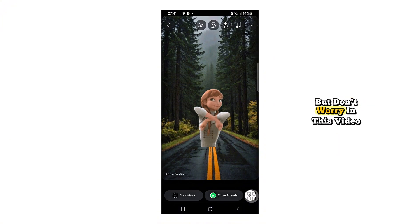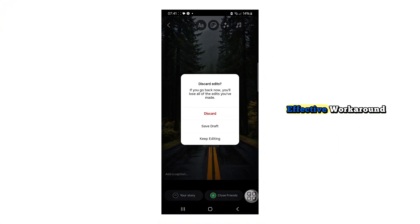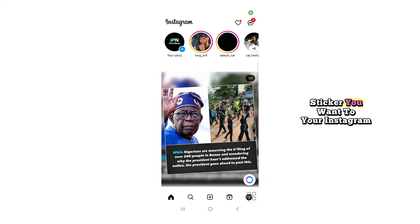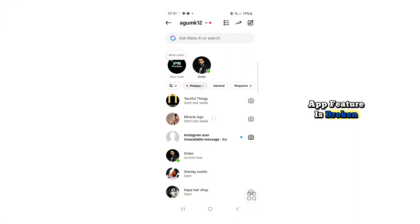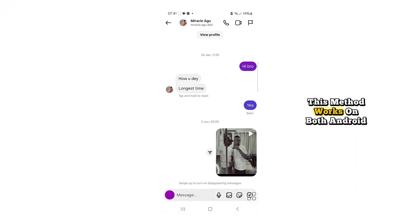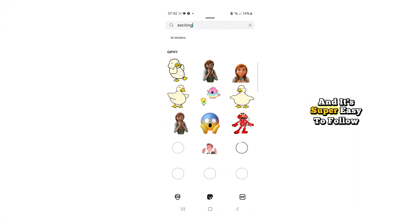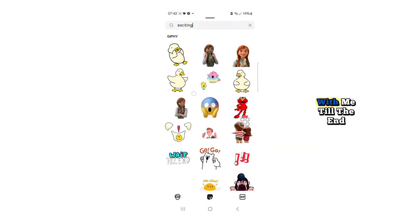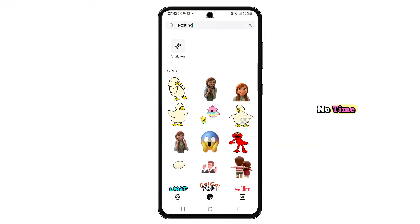But don't worry. In this video, I'm going to show you a quick, effective workaround that lets you add any Giphy sticker you want to your Instagram stories or messages, even if the in-app feature is broken. This method works on both Android and iPhone, and it's super easy to follow. So grab your phone and stick with me till the end — you'll have your GIFs back in no time.